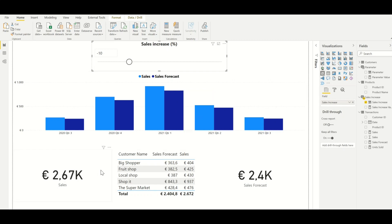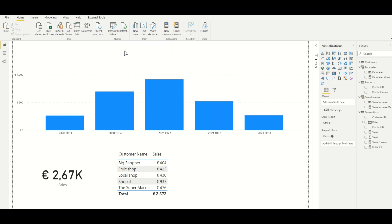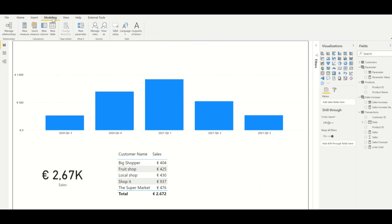And this is how the what-if parameter works. So if you want to create this parameter, we can go to the modeling tab and under what-if we click on new parameter.